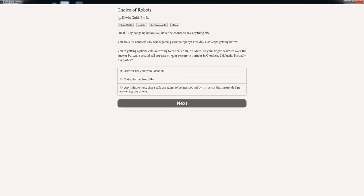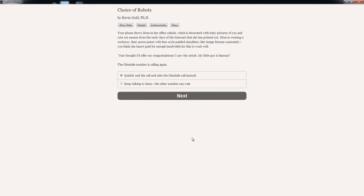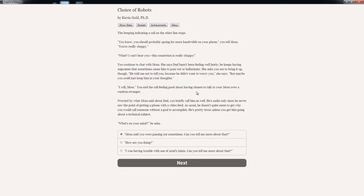You're getting a phone call. According to the caller ID, it's mom. As your finger hesitates over the answer button, a second call appears on the screen. A number in Glendale, California. Probably a reporter. Take the call from mom. Your phone shows mom in her office cubicle, which is decorated with baby pictures of you and cute cat memes from the early days of the internet that she has printed out. Mom is wearing a corduroy lime green jacket with 80s style padded shoulders. Her image freezes constantly. You think she hasn't paid for enough bandwidth for this to work well. Just thought I'd offer my congratulations. I saw the article. My son is famous. The Glendale number is calling again. Keep talking to mom.